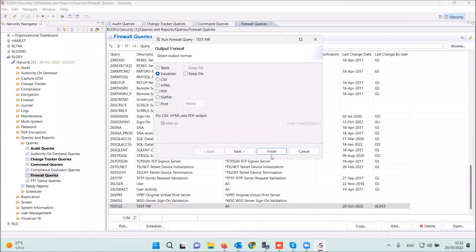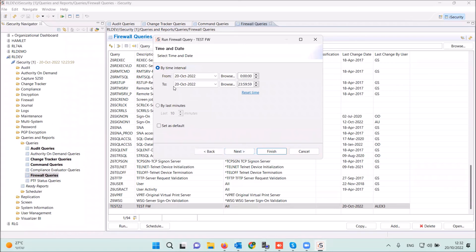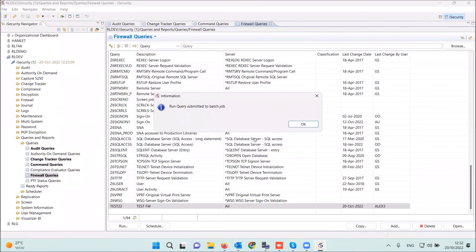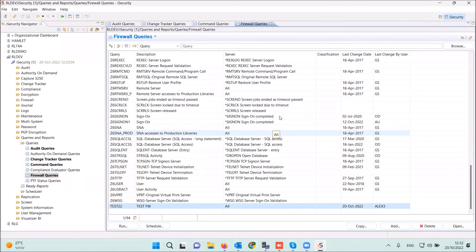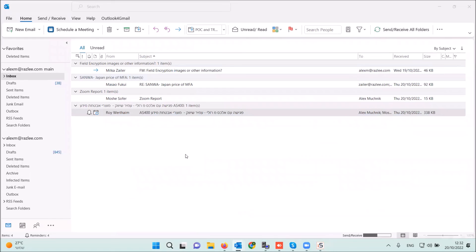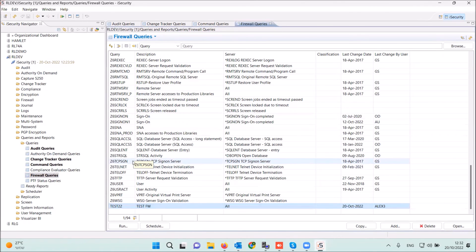I want to send it to my email. You can choose the interval of the data, press enter, and it's sent to the batch. I should receive it in my email in a few minutes.